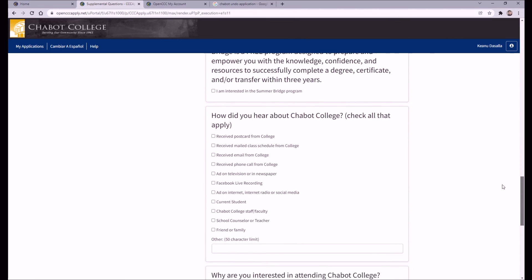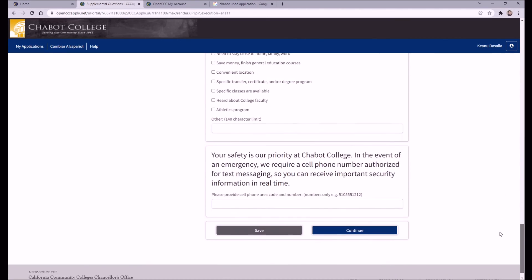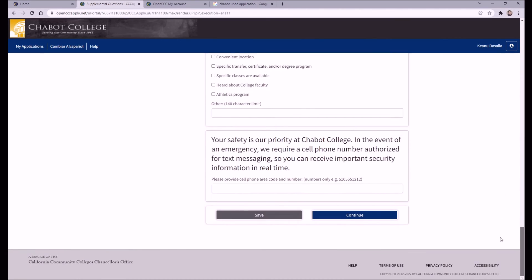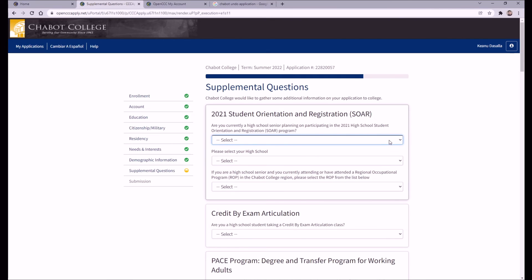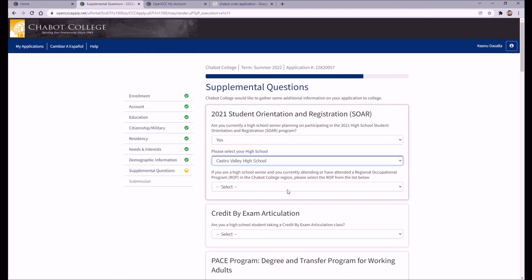Check whichever interests you. But above all else, make sure to select Yes under the Student Orientation and Registration section. This will sign you up for an orientation later in spring that introduces you to the campus, as well as grant you priority registration access. SOAR is Chabot's priority registration program, but other campuses have similar opportunities, which may appear within their applications or on their websites. So make sure to check before applying.